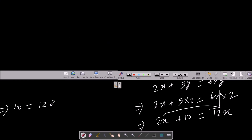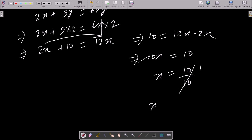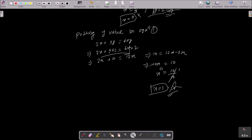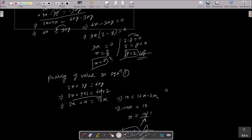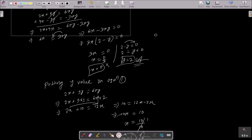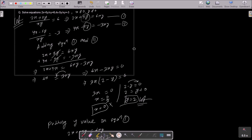Moving 2x to the right gives 10 equals 12x minus 2x, which is 10x. So x equals 10 divided by 10, which equals 1. The answer is x equals 1 and y equals 2. To summarize: write the equations, do the cross multiplication, add the equations to get y, then substitute y back to get x. Thanks for watching, see you next week.